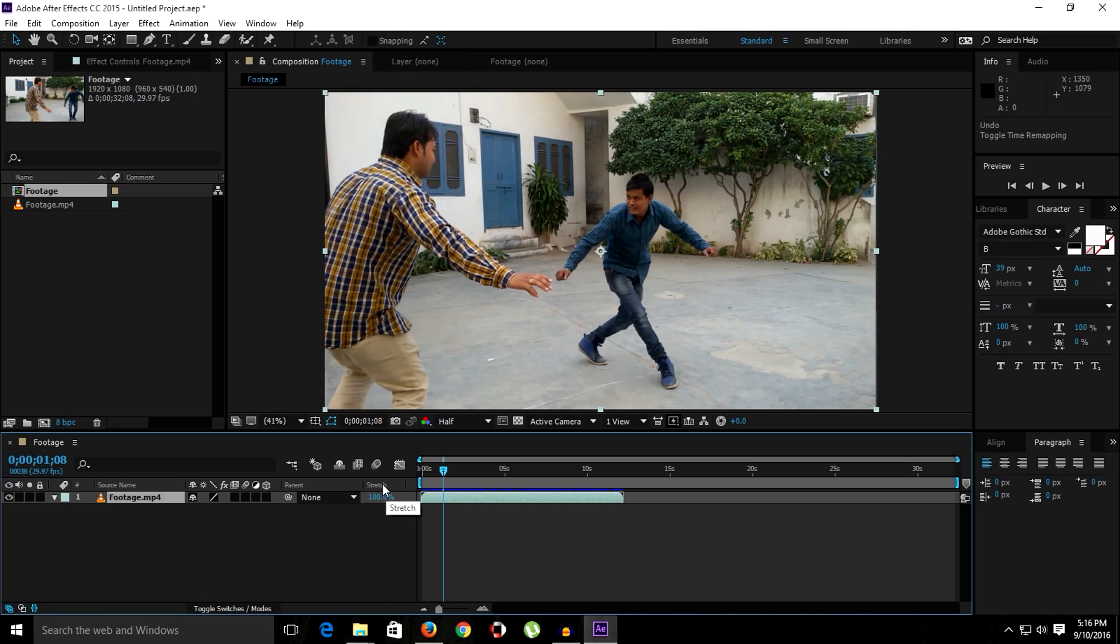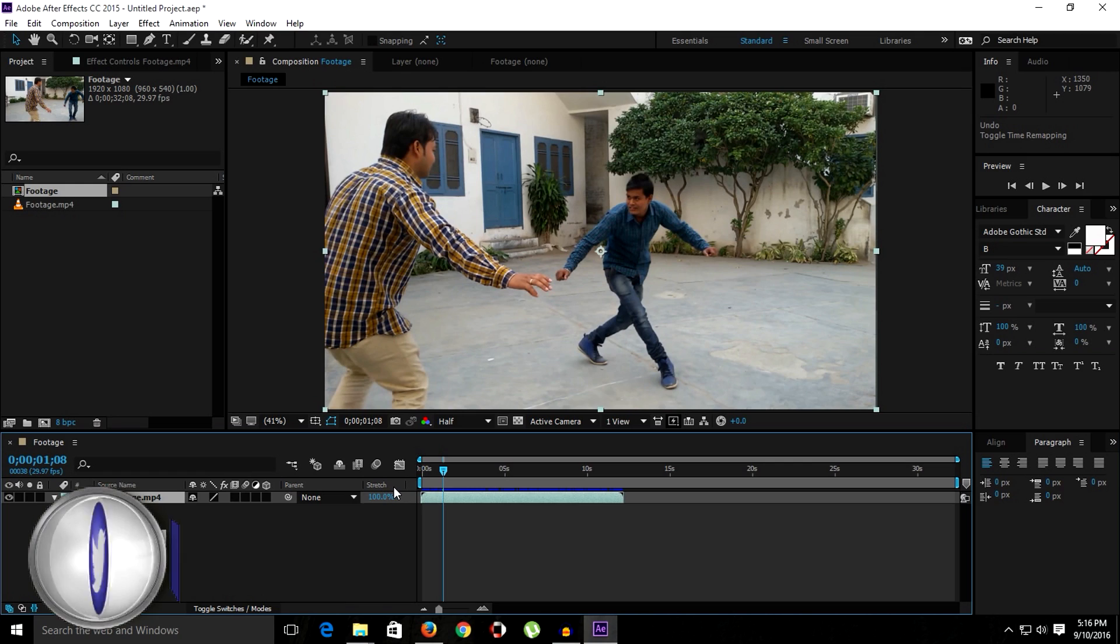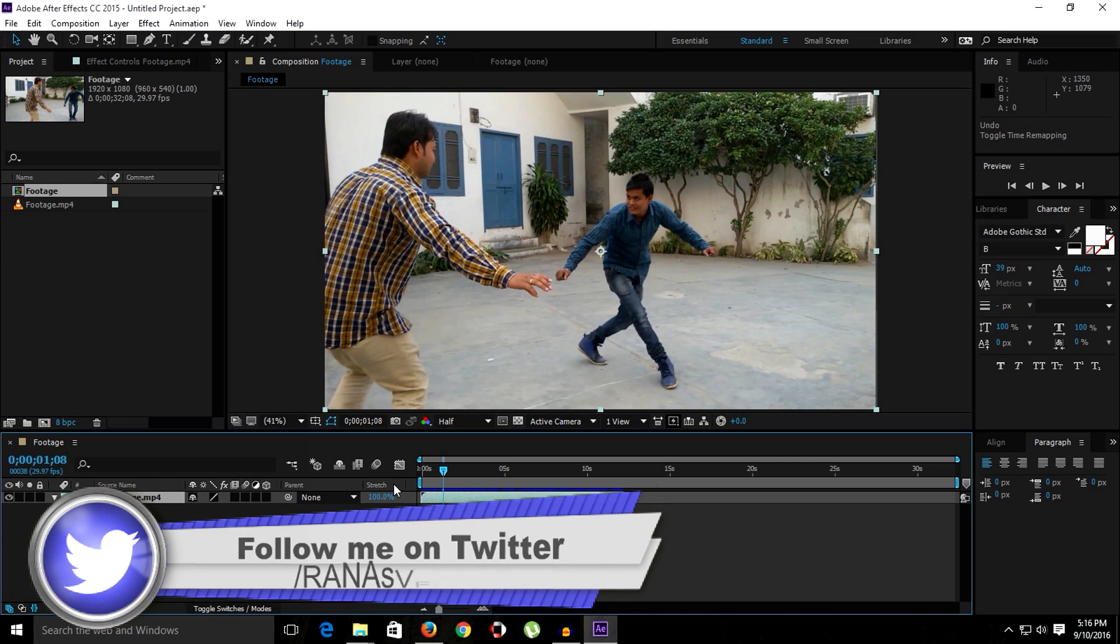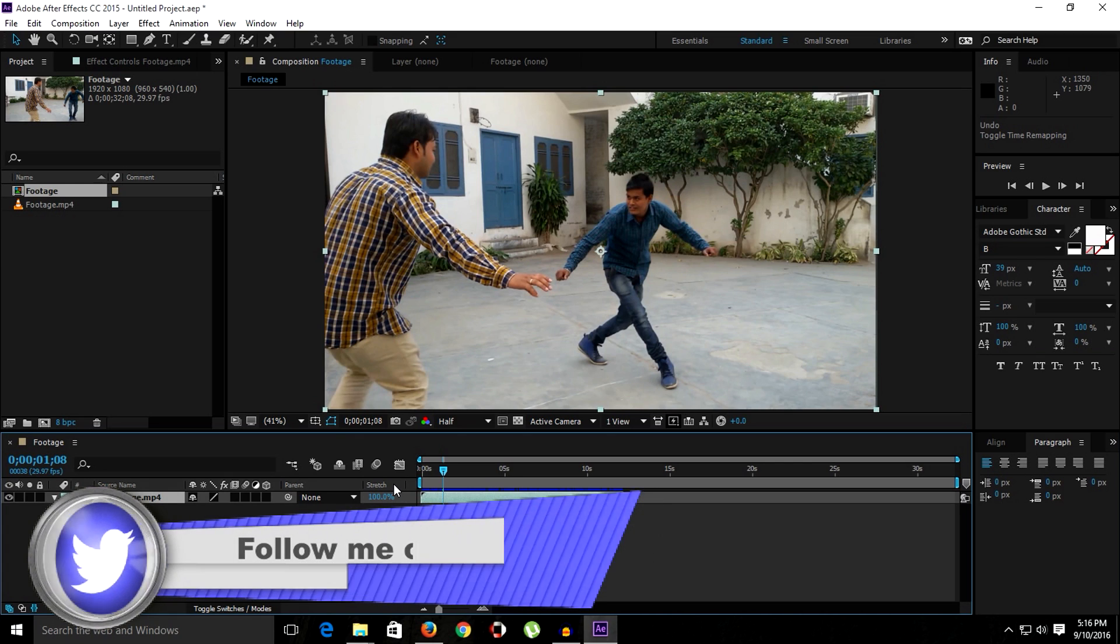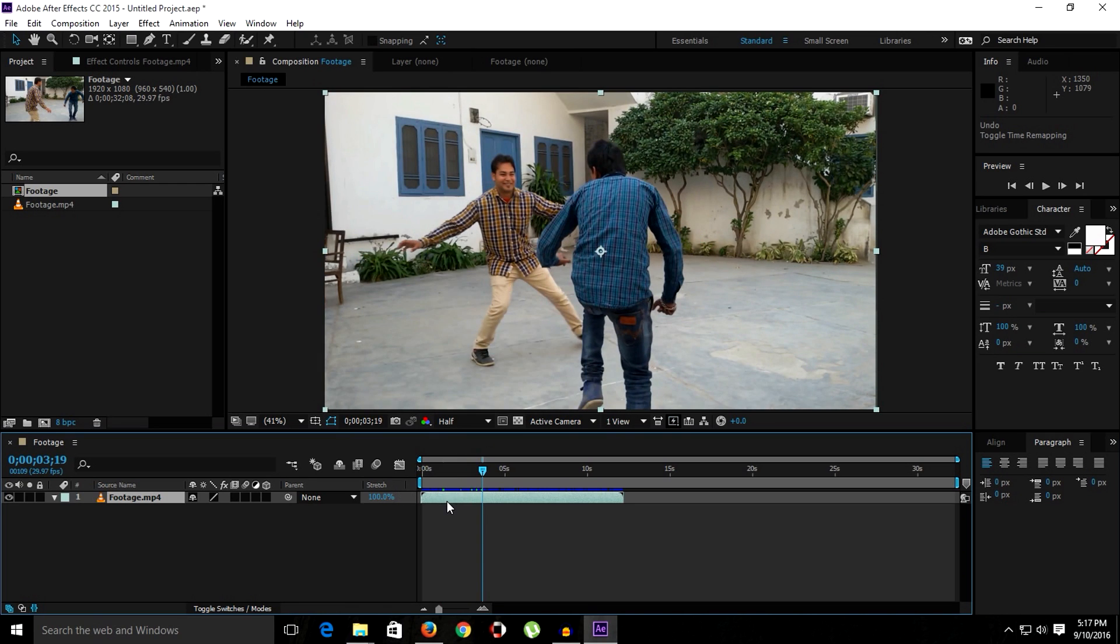There were no keyframes involved in stretching, but with time remapping we have to deal with keyframing. As well, we have more control over the layer. We can speed up and slow down the clip, and as well as we can reverse the time. So for that, let's get started.